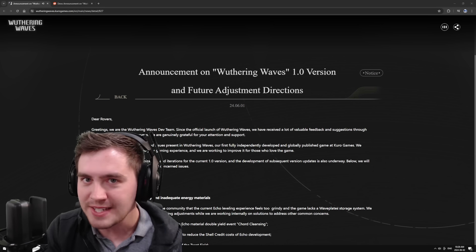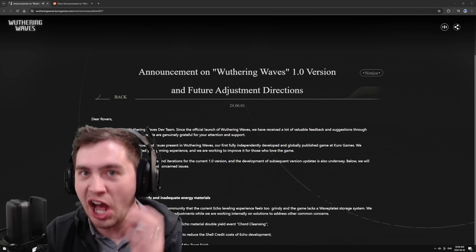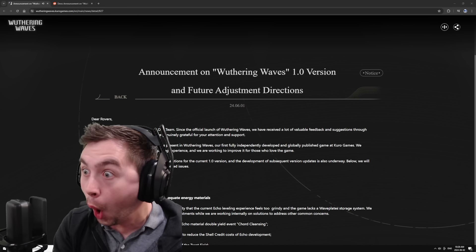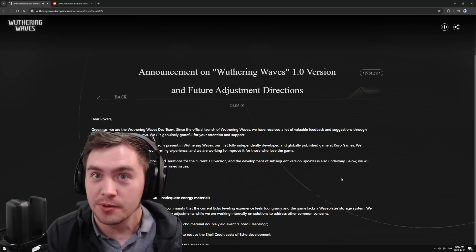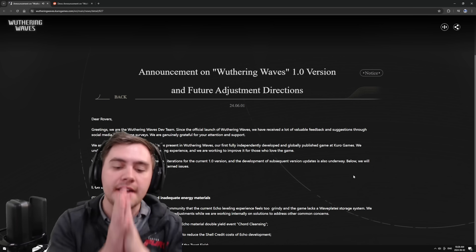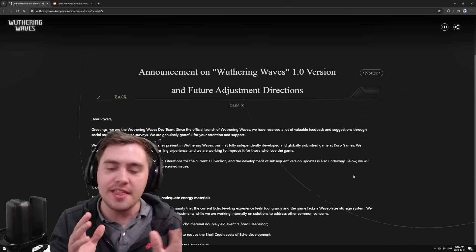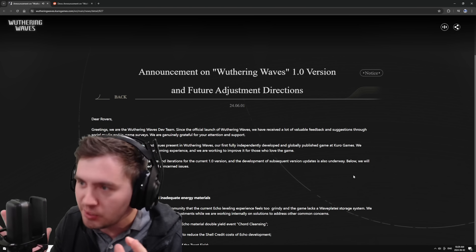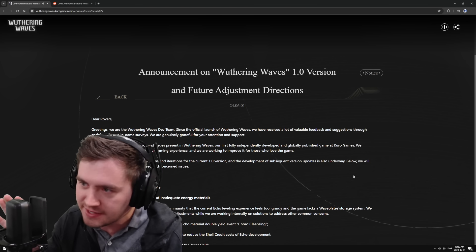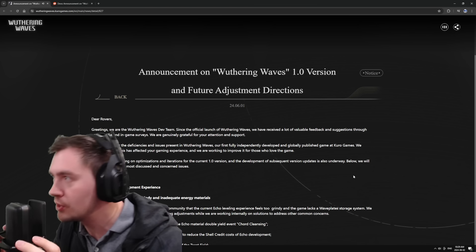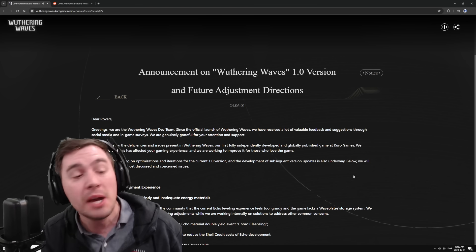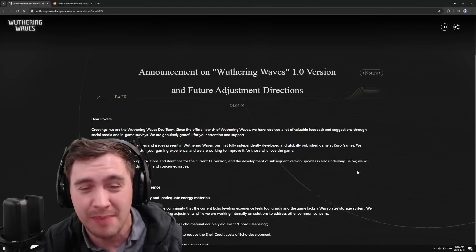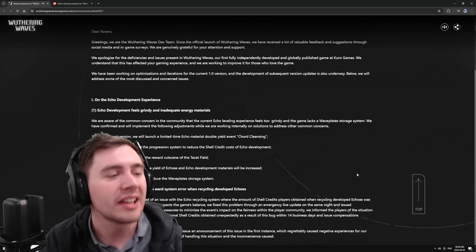Wuthering Waves devs have listened again. This is honestly huge news. I understand that I seem like I'm glazing the game 24-7 because I'm genuinely having fun, but there are some massive issues.